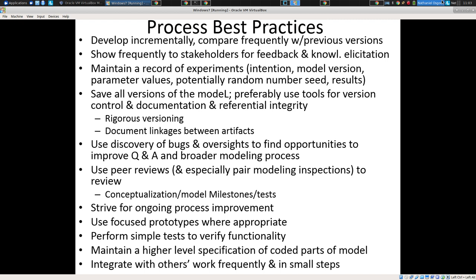If you have parts of the model written in code — NetLogo, Java, or whatever the framework — try to have some sort of high-level specification describing what that code does. Because time will pass and your memory will fade. I'll tell you one horror story about this.